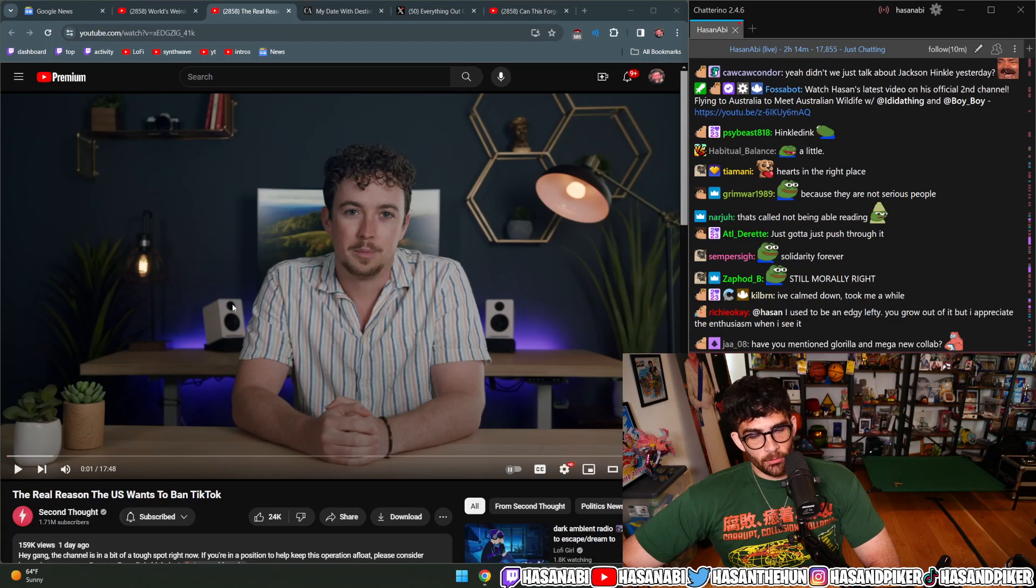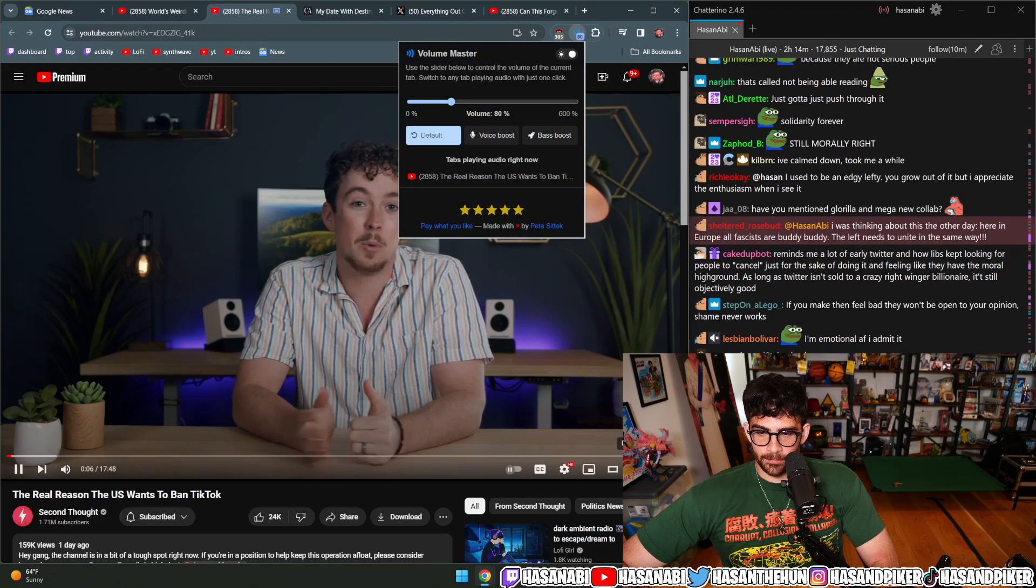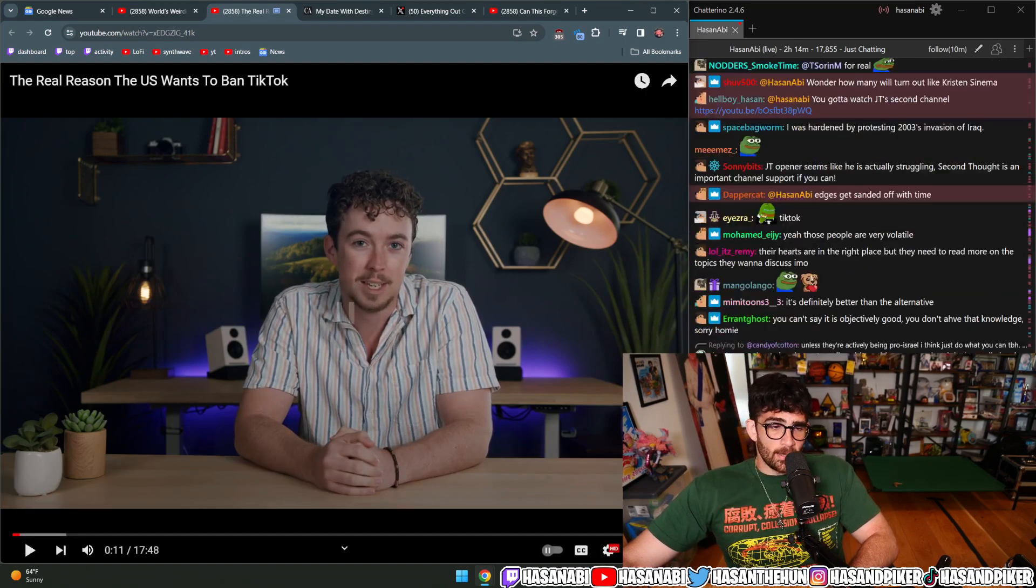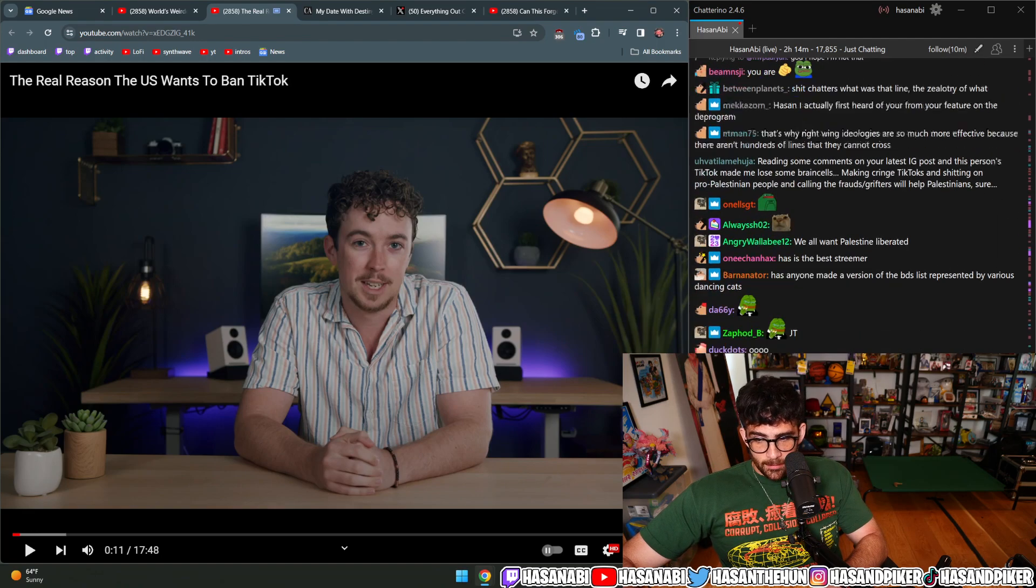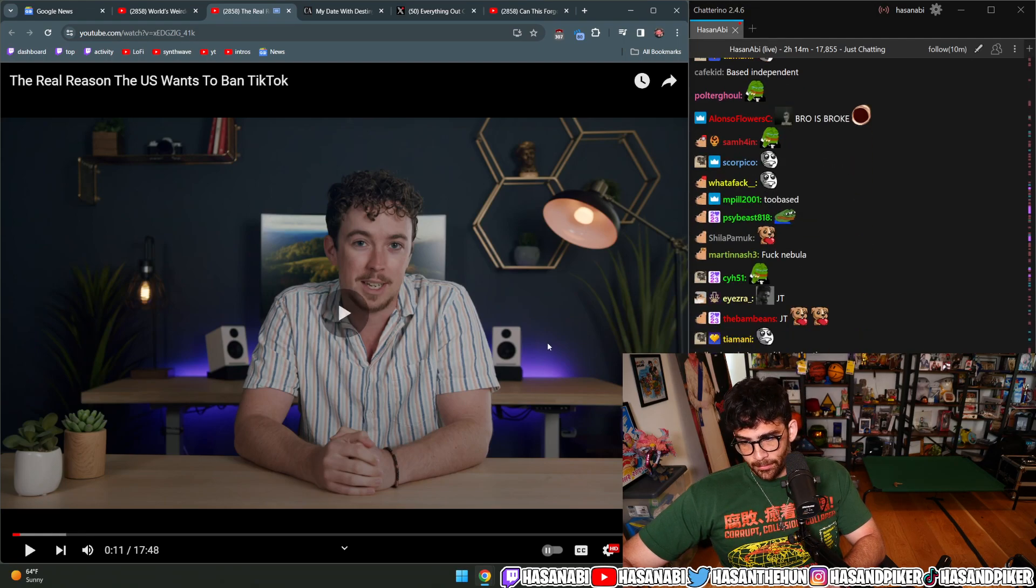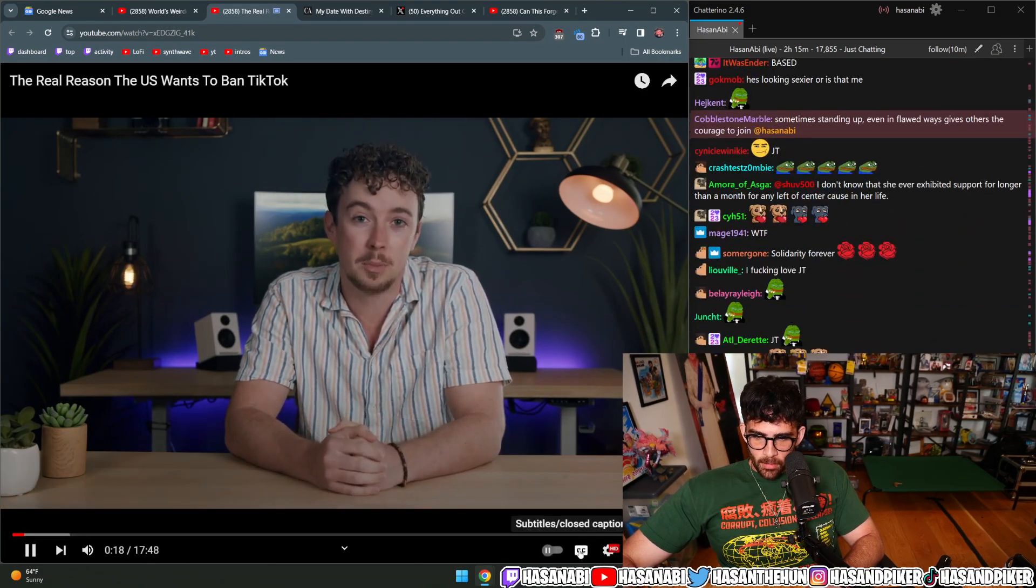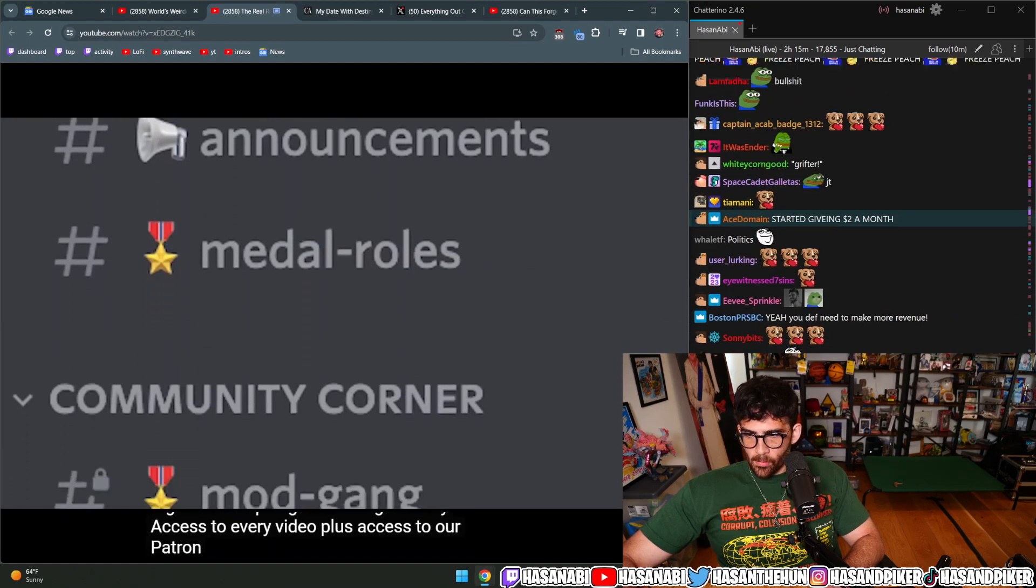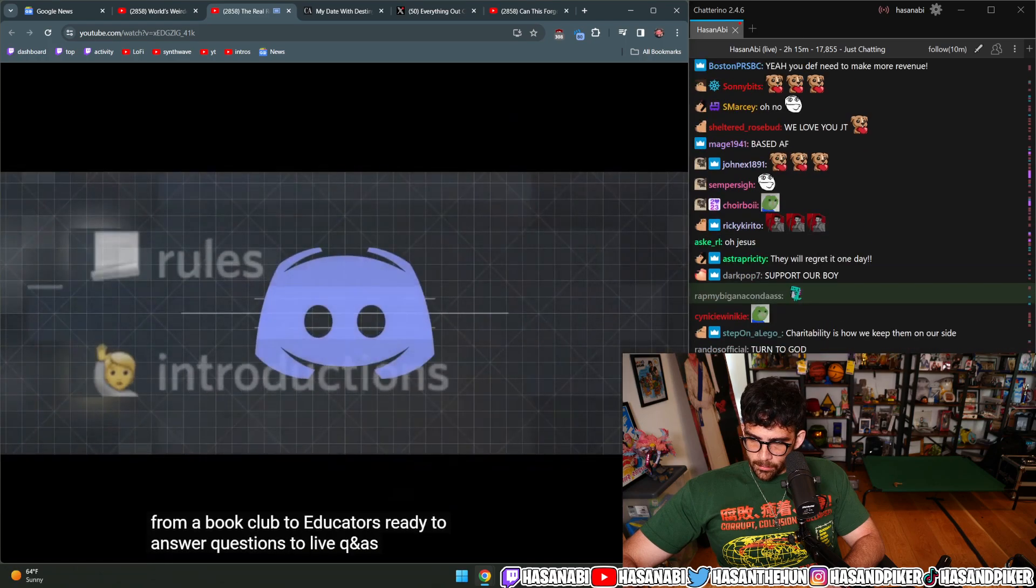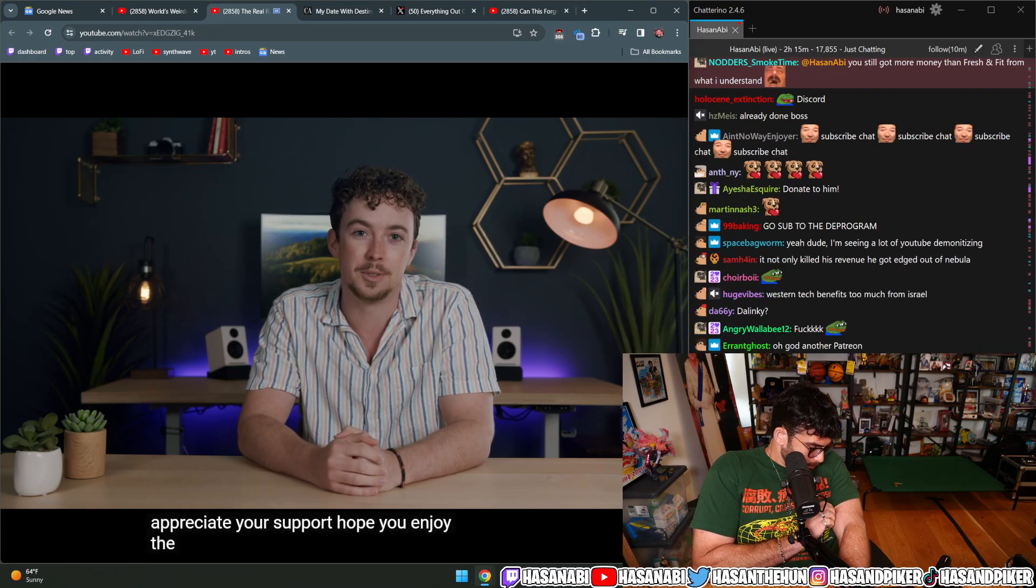Before we start the video, I need to make a humble request. I don't have any sponsors left because I'm not willing to compromise my principles on the Palestine issue. AdSense revenue has also fallen off a cliff. This operation is officially losing money. If you appreciate the work we're doing and you're in a position to help, please consider supporting us on Patreon.